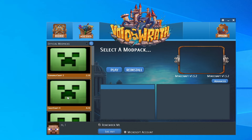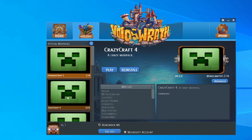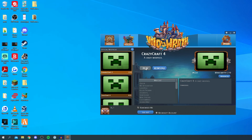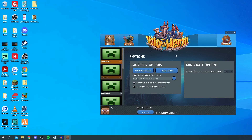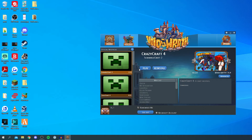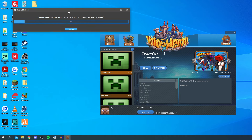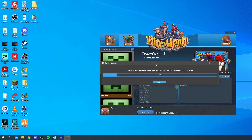As you can see, here is CrazyCraft 4 right here. Click on it once and it's going to load the mod list, all the options, and information about it. You can scroll through the mod list, but I'm going to click 'Play'. There are options up here if you want to change any settings, but I'm ready to go, so I'll click 'Play'.